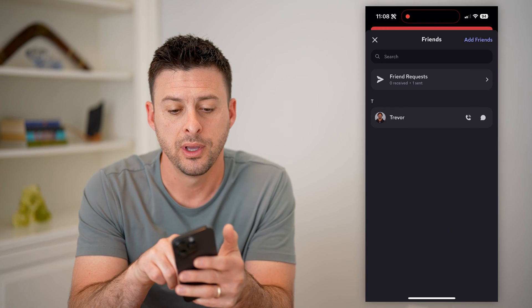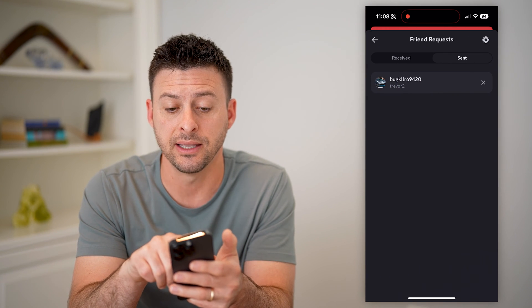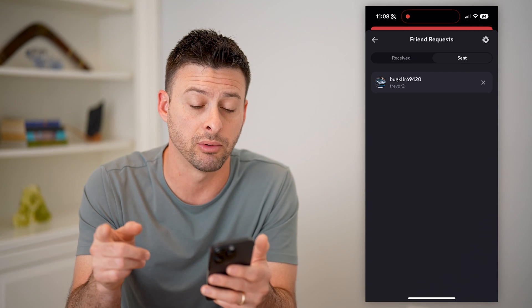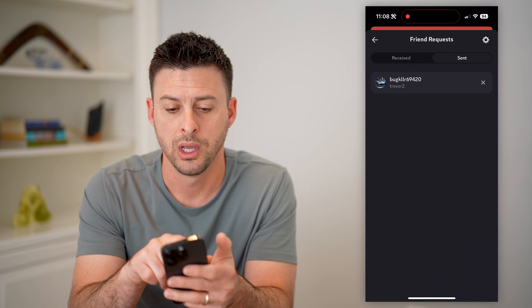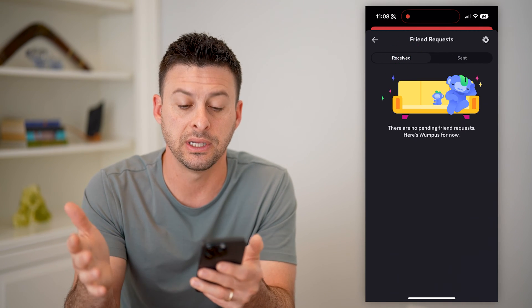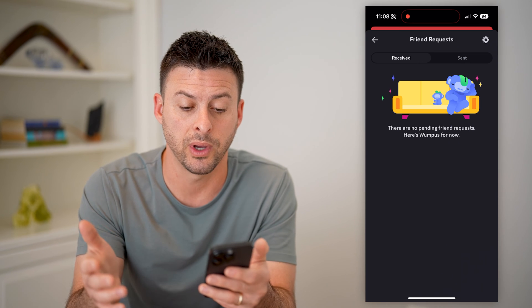So I can tap on it and it says 'sent' — these are people who you have sent friend requests to — or 'received.' You can see I have no pending friend requests.